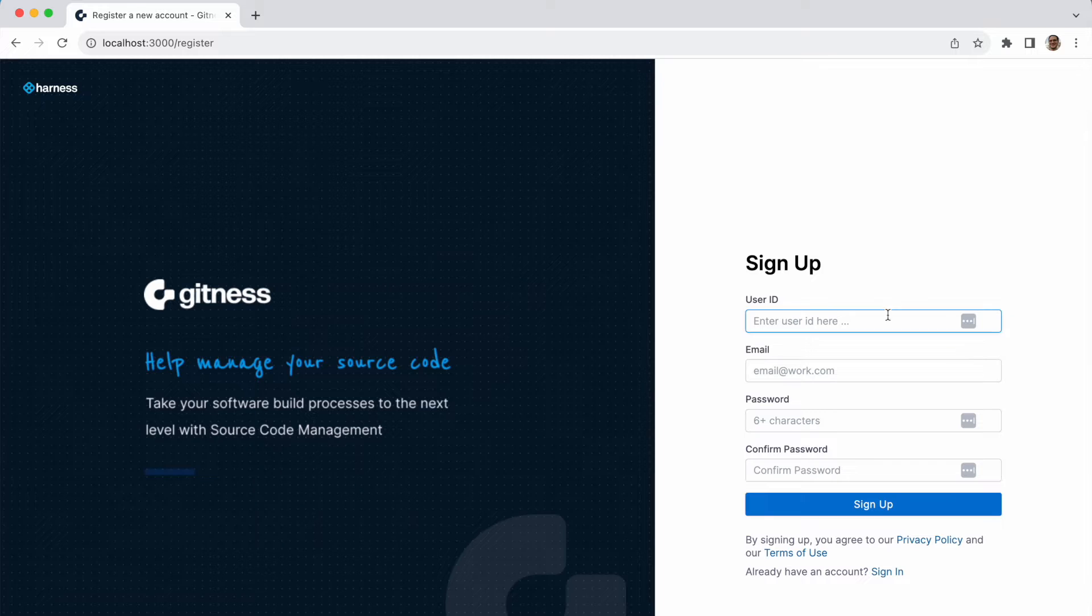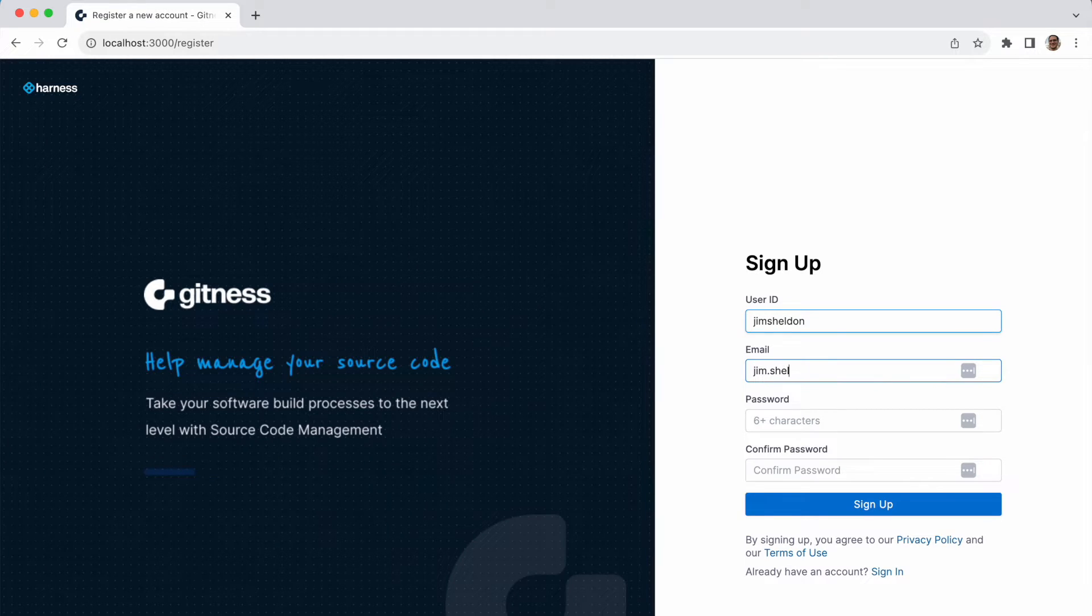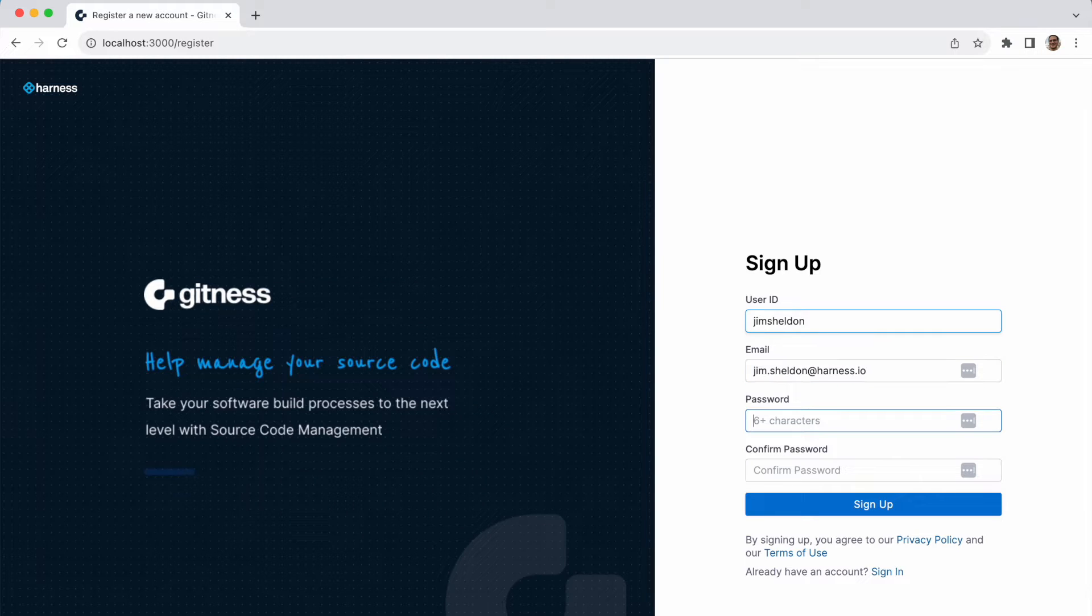Welcome to Gitness, the new open source development platform from Harness that combines the power of source code management and automated continuous integration pipelines.